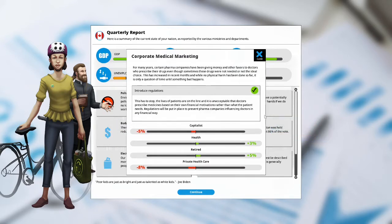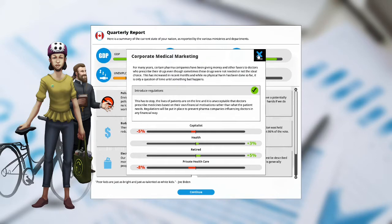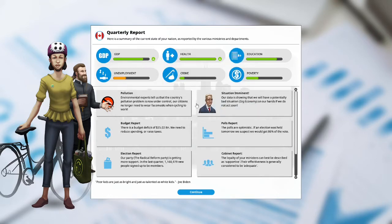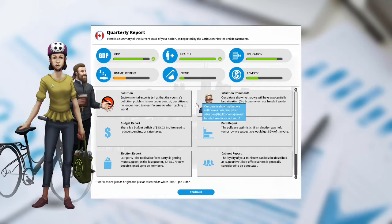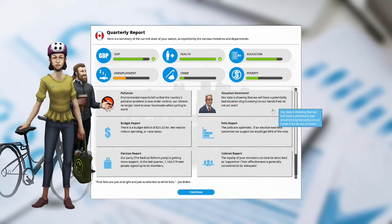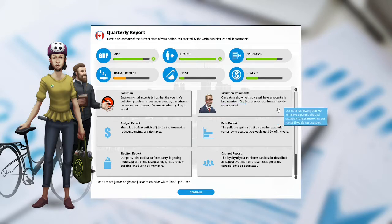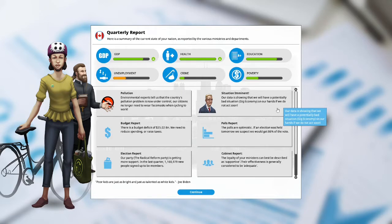The capitalists are unhappy at negative 5%, health has gone up plus 3%, retired are happy at plus 5%, and private healthcare is down at negative 8%. Pollution. The environmental experts tell us the country's pollution problem is now under control. Our citizens no longer need to wear face masks when cycling to work. Situation imminent. Our data is showing that we have a potentially bad situation, gig economy, on our hands if we do not act soon.